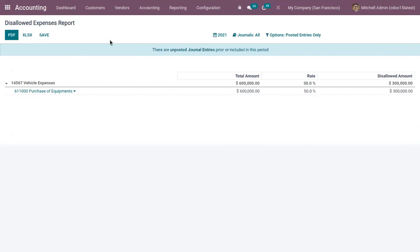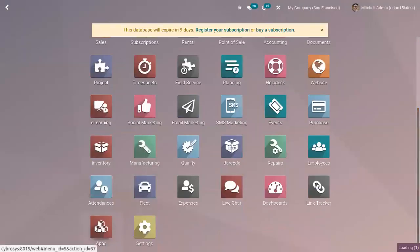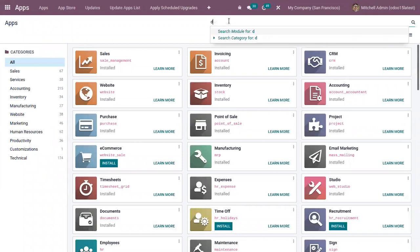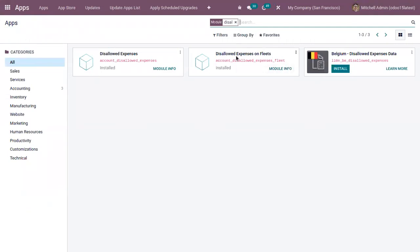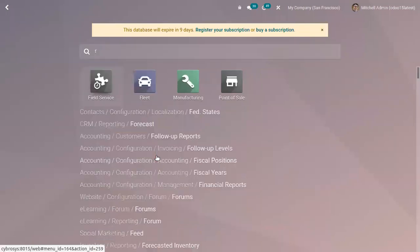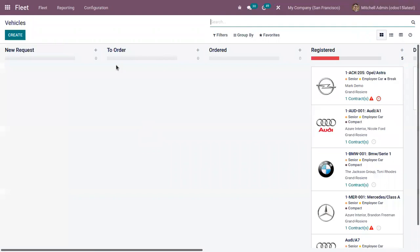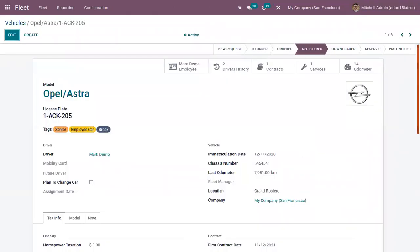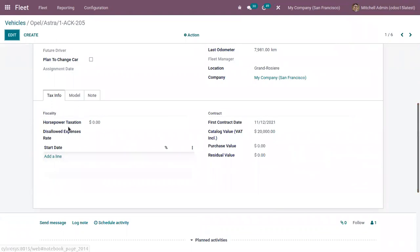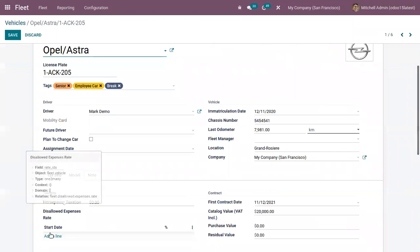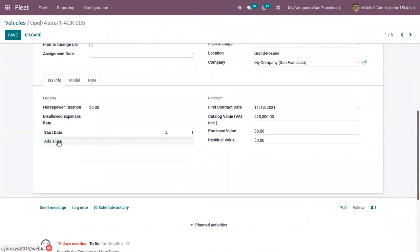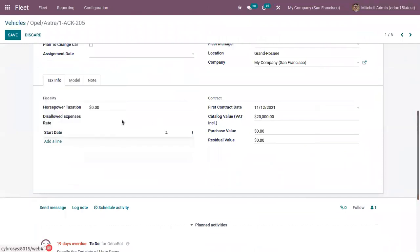It's also possible to set a disallowed expense category inside a vehicle in the Fleet module. Once the disallowed expense module is installed, open a vehicle in Fleet. Below the tax information section, you can see an option to add a disallowed expenses rate — you can add the start date and the rate as a percentage.